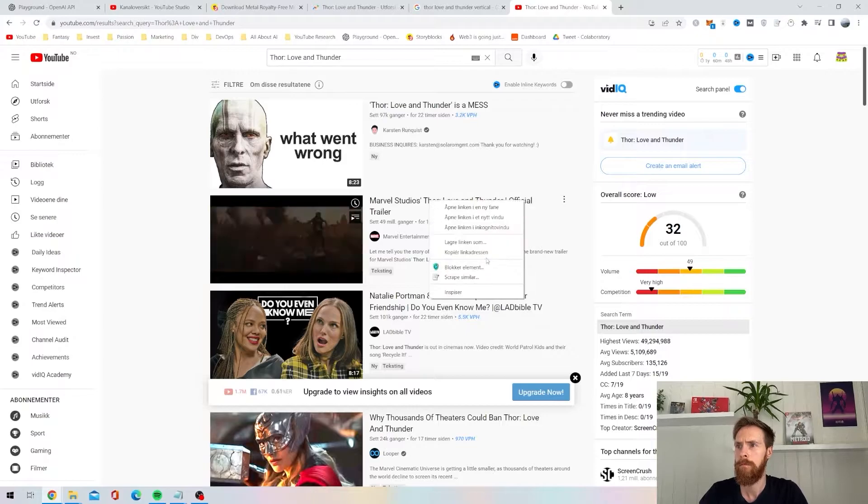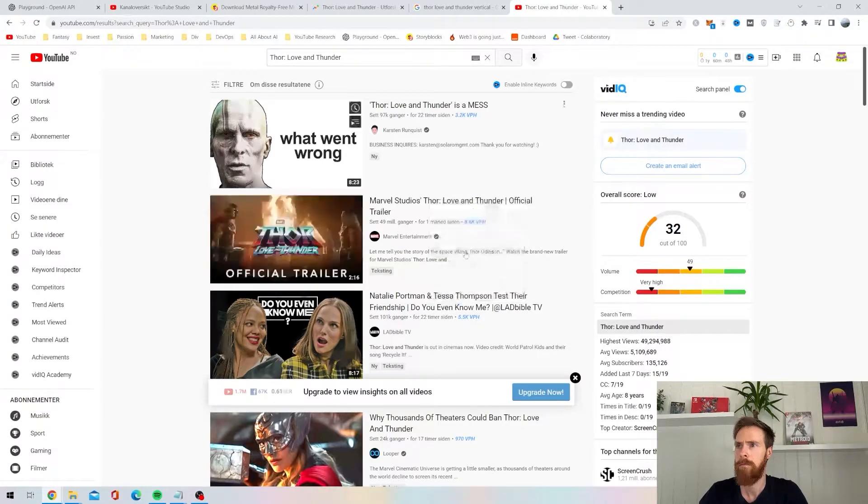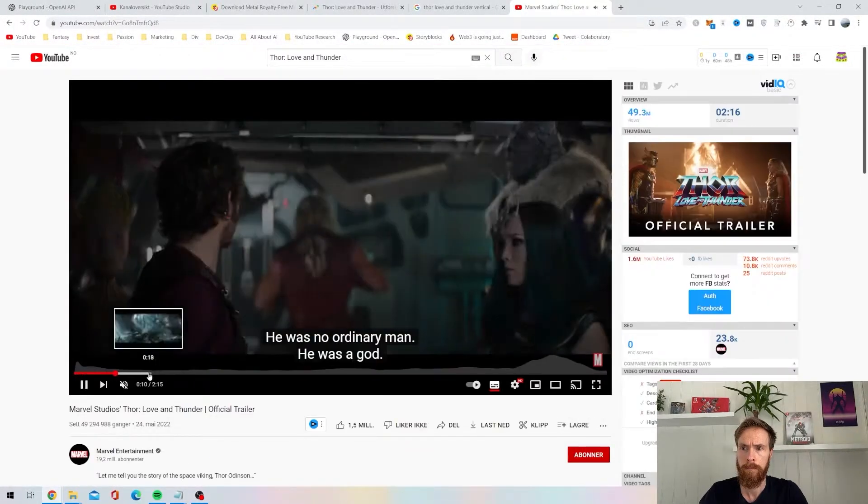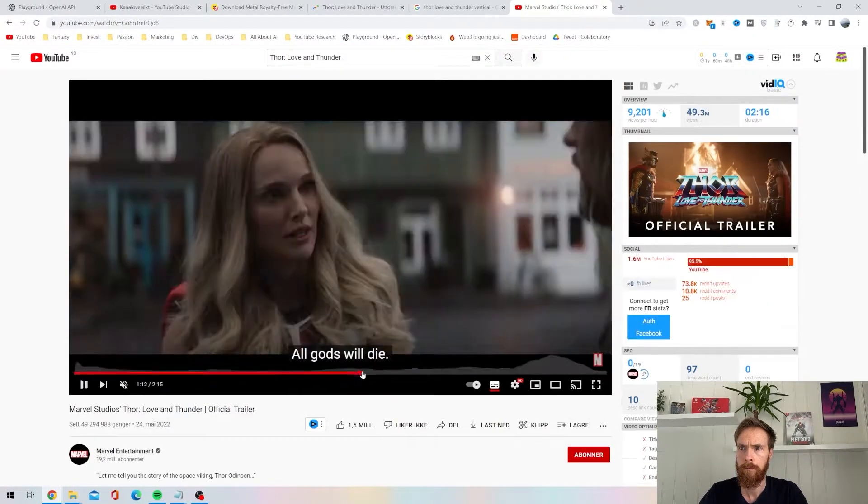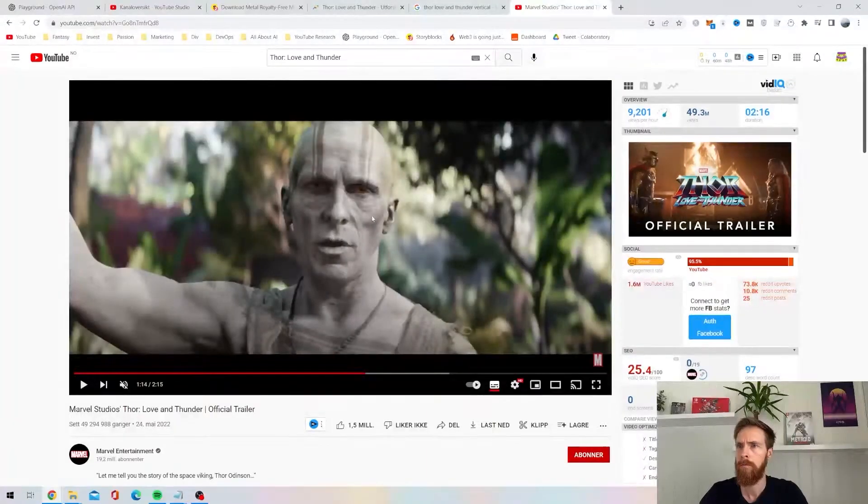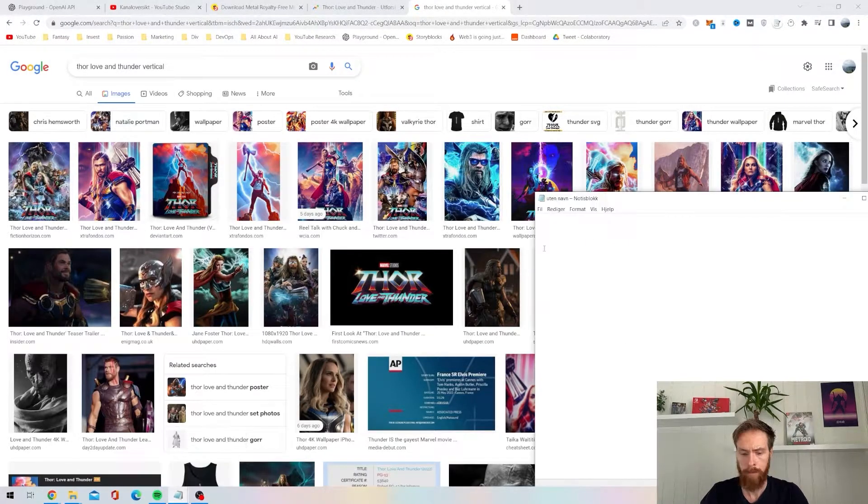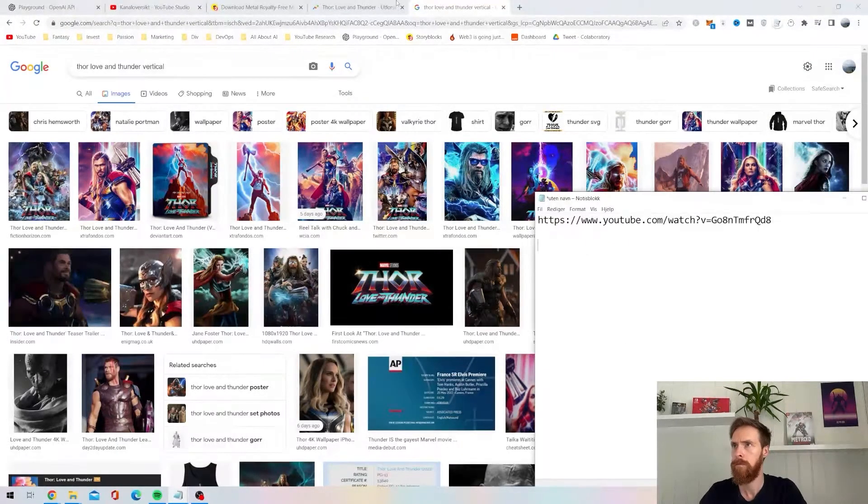Went to YouTube, found the trailer. That's a very nice way to get some cool clips from the movie, series, or whatever.